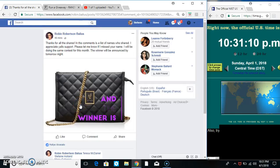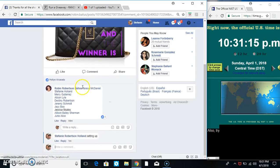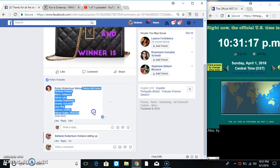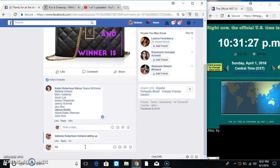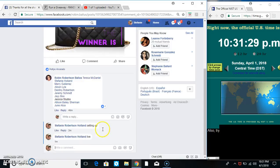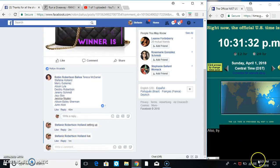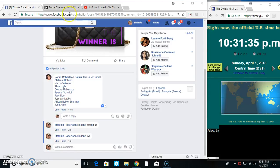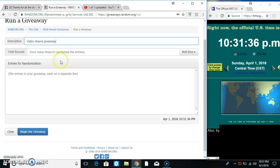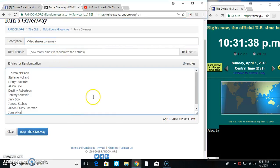Hey everyone, this is Robin's giveaway for all the shares you've given her this month. We're going to copy the list - ten names on the list. Going live at 10:31, paste the list, roll the dice.